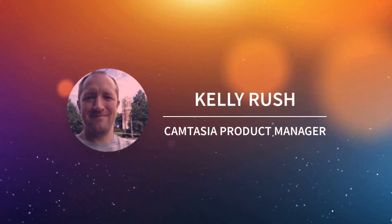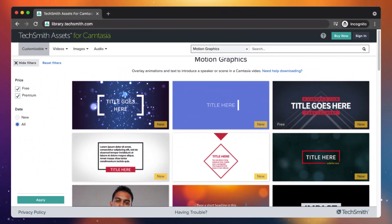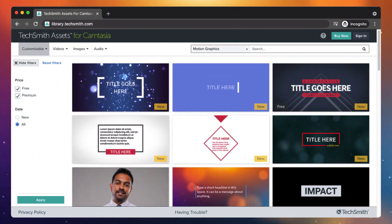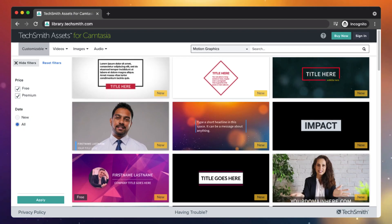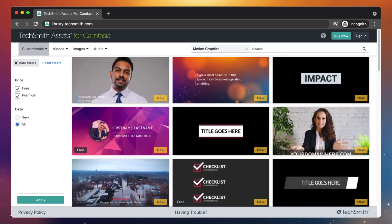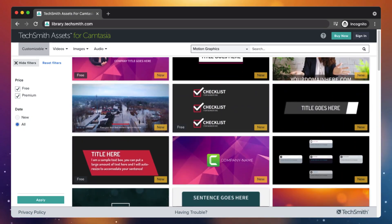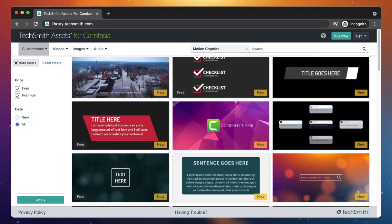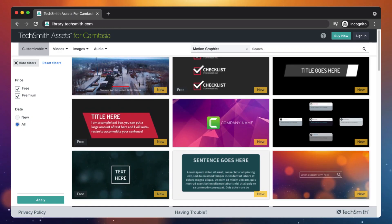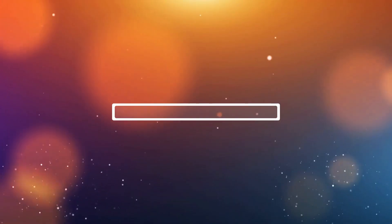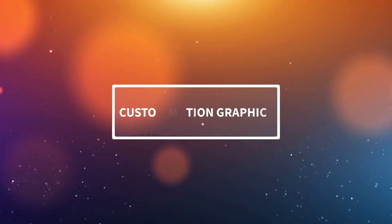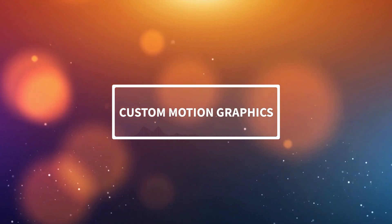If you've used a recent version of Camtasia and checked out some of the motion graphics from the TechSmith Asset Store, then you know we have some really great quick property motion graphics that let you quickly and easily add motion graphic animations to your project that you can then customize. However, making your own customizable motion graphics wasn't possible until the new Camtasia 2021.